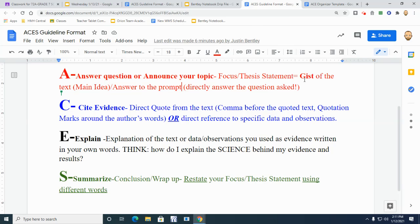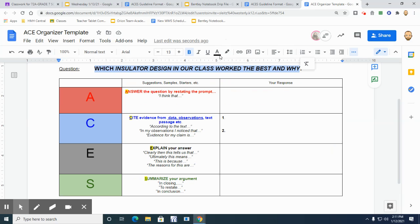So that's just an introductory answer statement. You're literally going to answer your claim, or in other words, if we look at this, this is actually where we are going to go about, and this is where you're going to directly answer the question asked. You're going to answer your question.